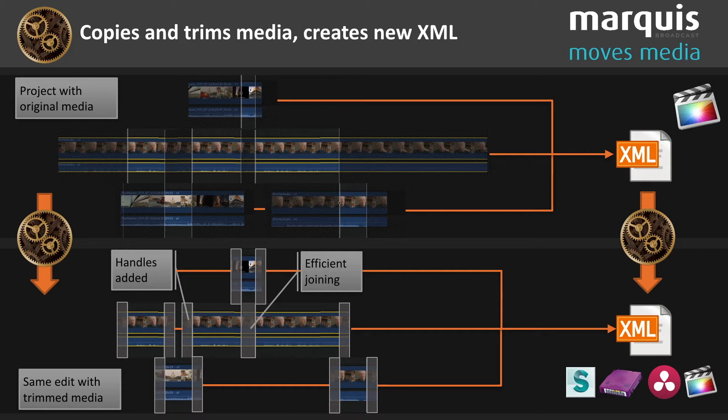It then rebuilds the Final Cut XML to point to the new clips, adjusting all the timing so that the whole project appears identical. Let's have a look at it in action, Simon.